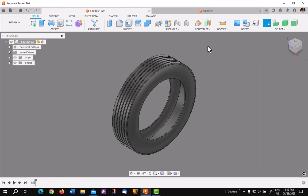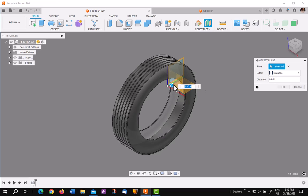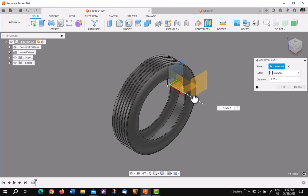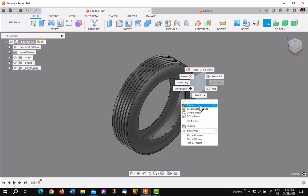First thing you want to do is make an offset plane that's ahead of the tire. So I'm going to pick on this and I'm going to move it out. I'll just go at a reasonable distance, say like 12 inches.